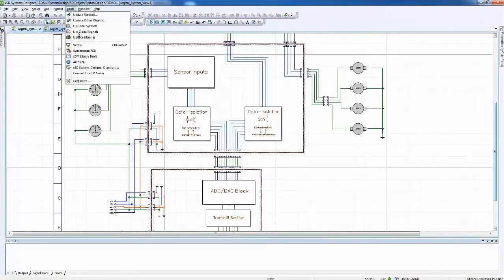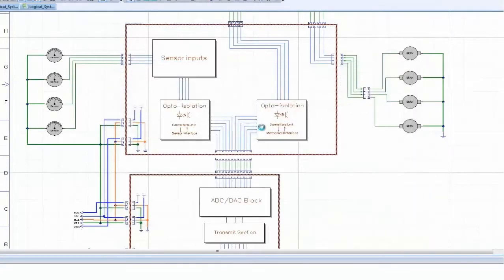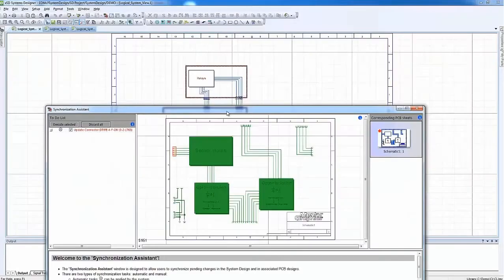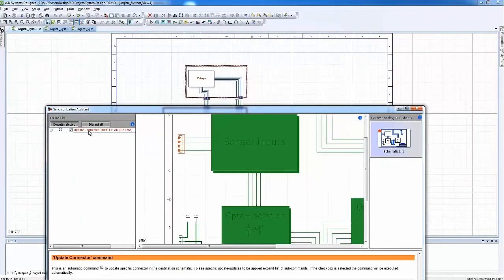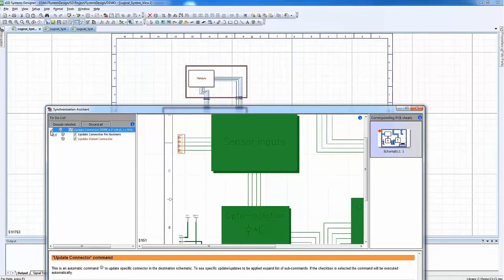It is controlled and well-managed in that the synchronization tasks are executed only by responsible users. And now, I click one button Execute Selected to synchronize logical board with associated PCB design. All of the synchronization tasks are applied automatically.